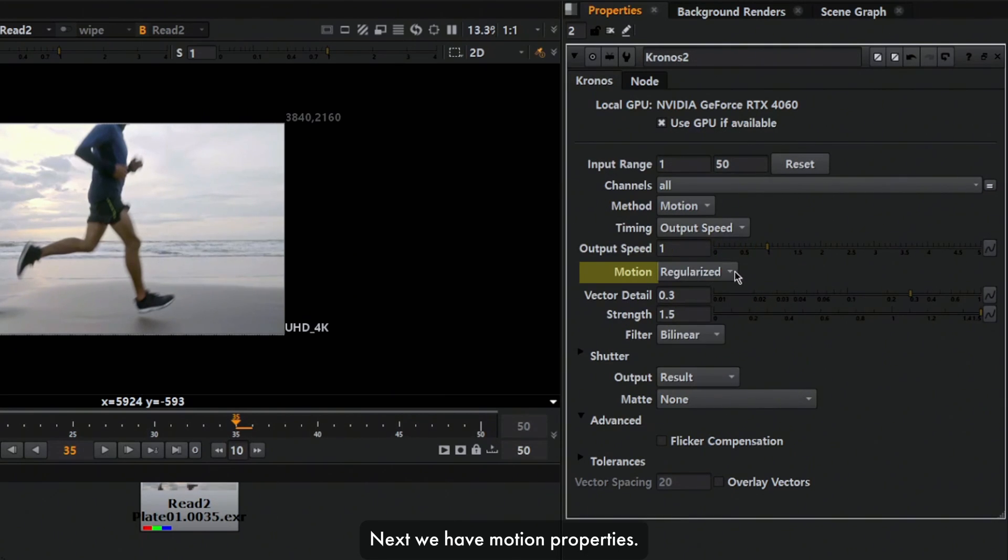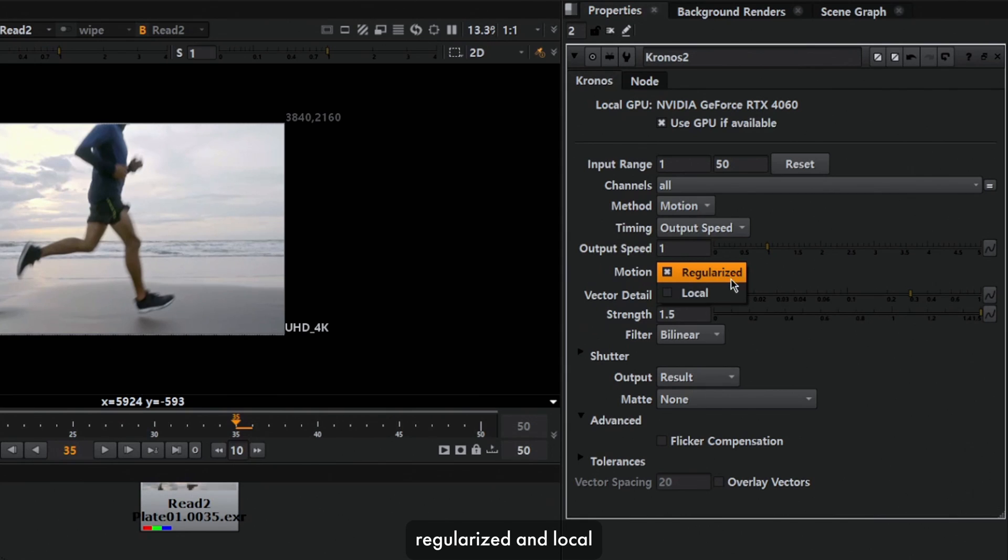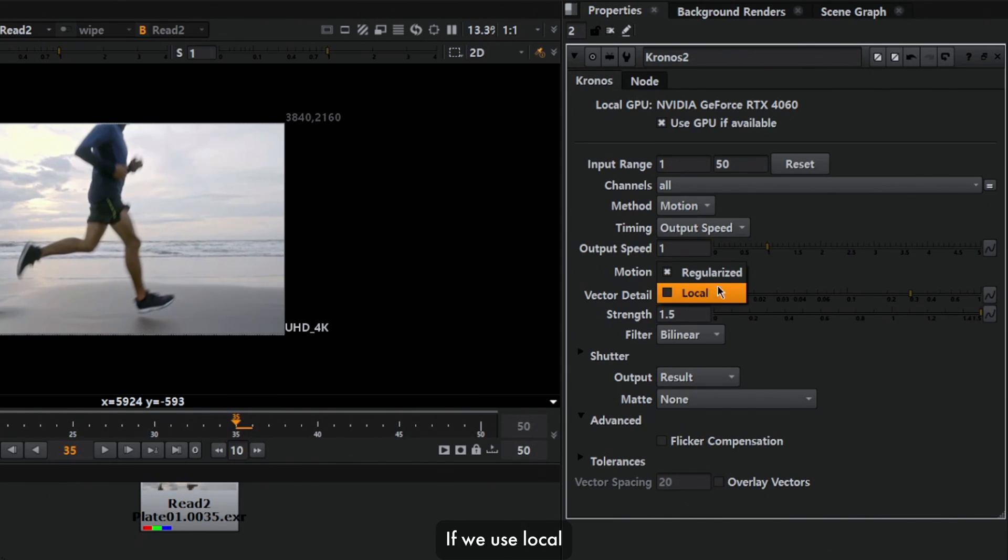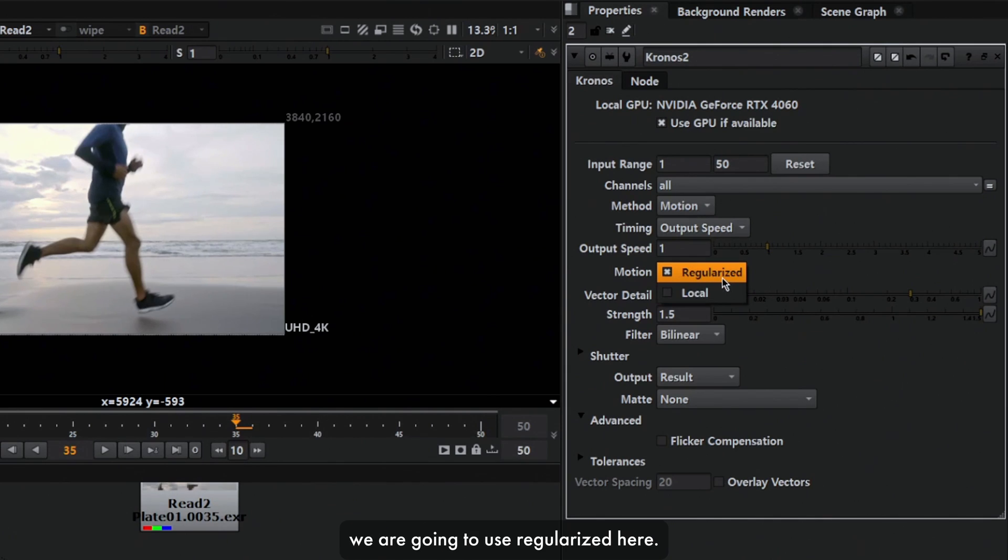Next we have motion properties. Inside here we have a couple of options: regularized and local. Processing is very quick if we use local, but as we want more accurate results, we're going to use regularized here.